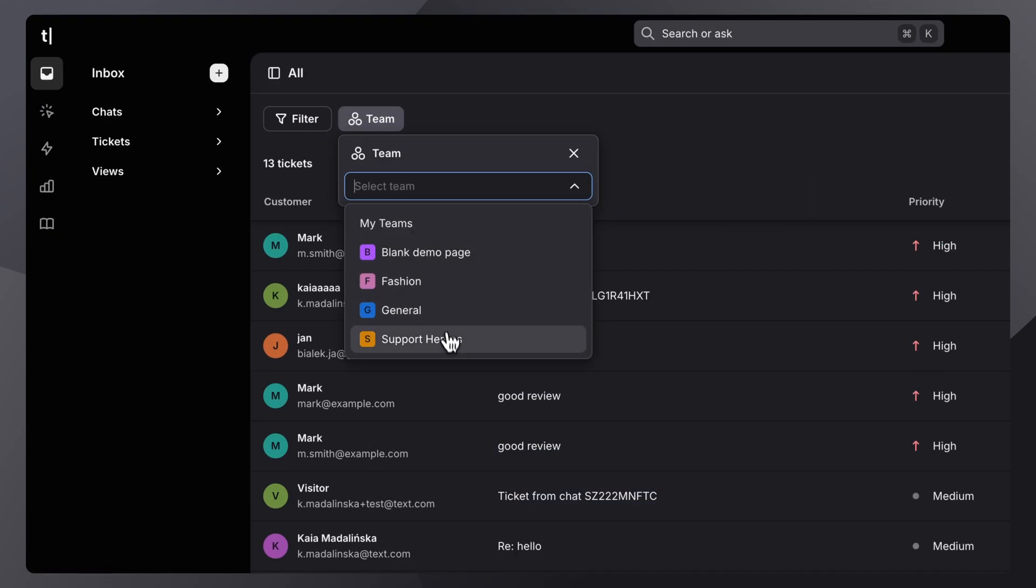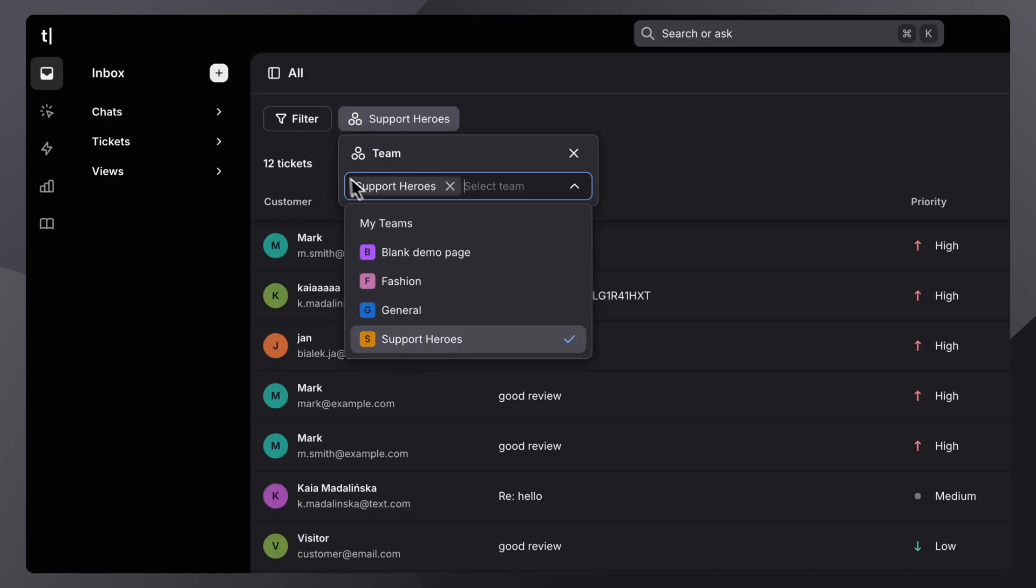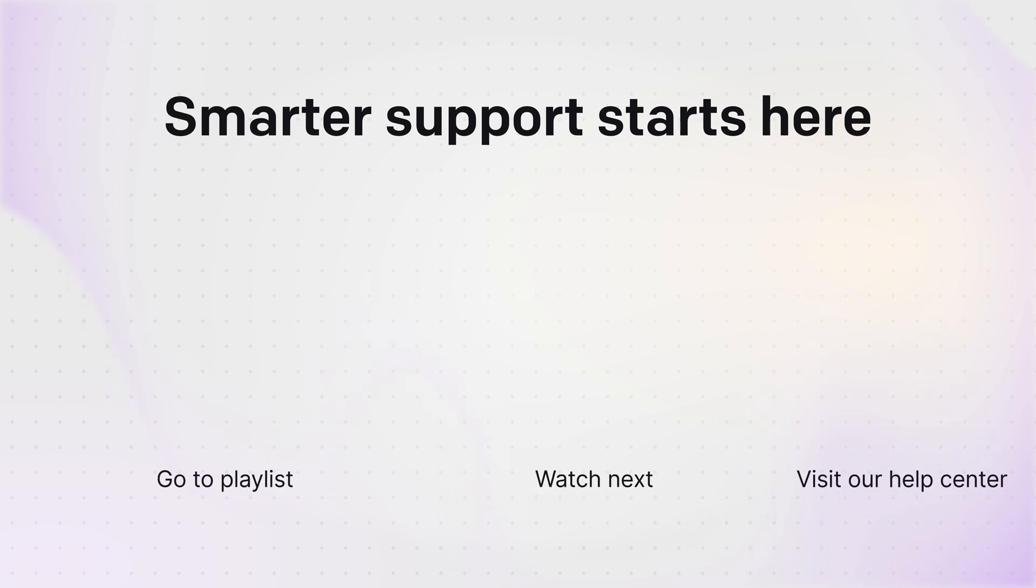So that's a quick overview of your Inbox. If you need more information go to tex.com and start a chat with us. Thanks for watching and see you in the next one.